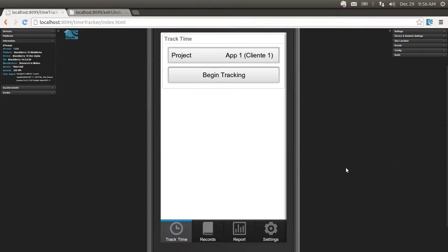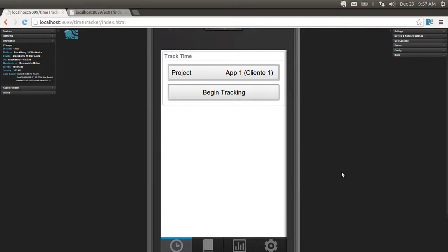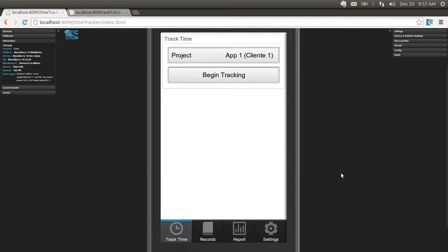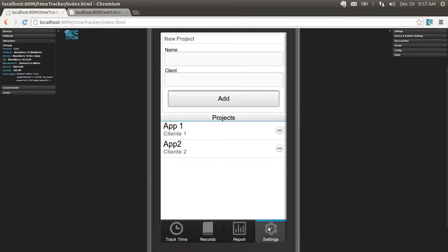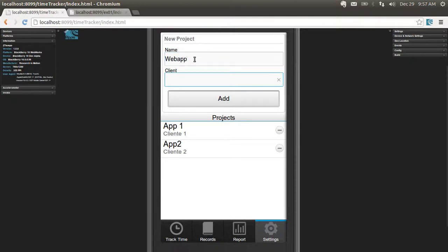The app is going to look something like this. It's going to be an app for time tracking where I can create projects, for instance a WebApp for a certain client.